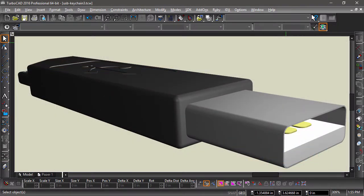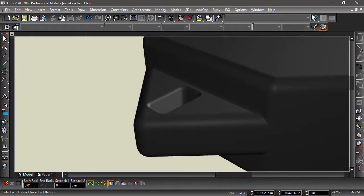New to TurboCAD 2016 is the imprint option of the Revolve tool. This allows you to combine revolve operations with either an add or subtract.